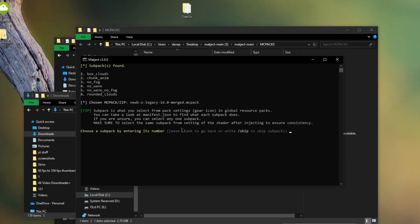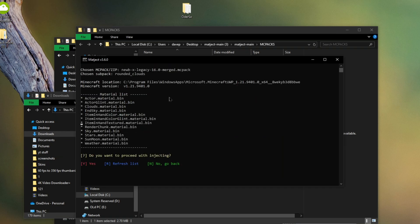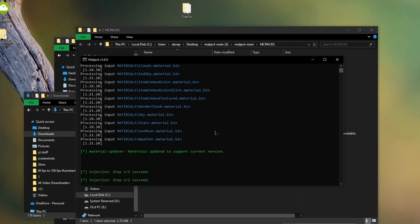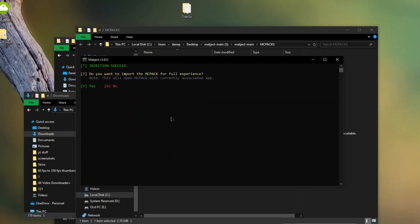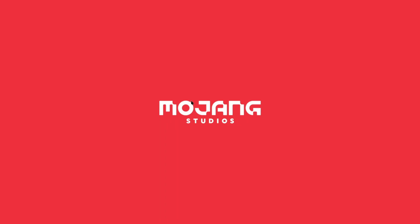Type in Y for Magict to automatically import into Minecraft for you. Now choose any option here — it doesn't really matter. I recommend rounded clouds as it makes the game look kind of clean, so just type in 6. Now when it asks do you want to proceed with injection, type in Y. Click yes to whatever it shows, click OK, click yes again. Just click yes to whatever shows for the unlocker stuff. When it asks do you want to import MC pack for full experience, click Y.